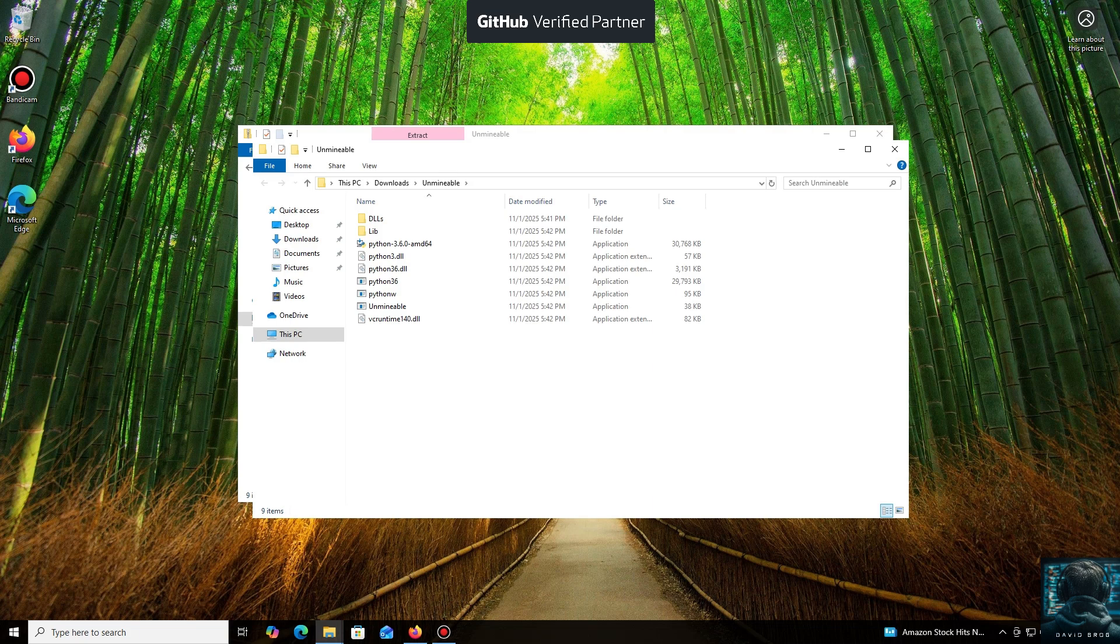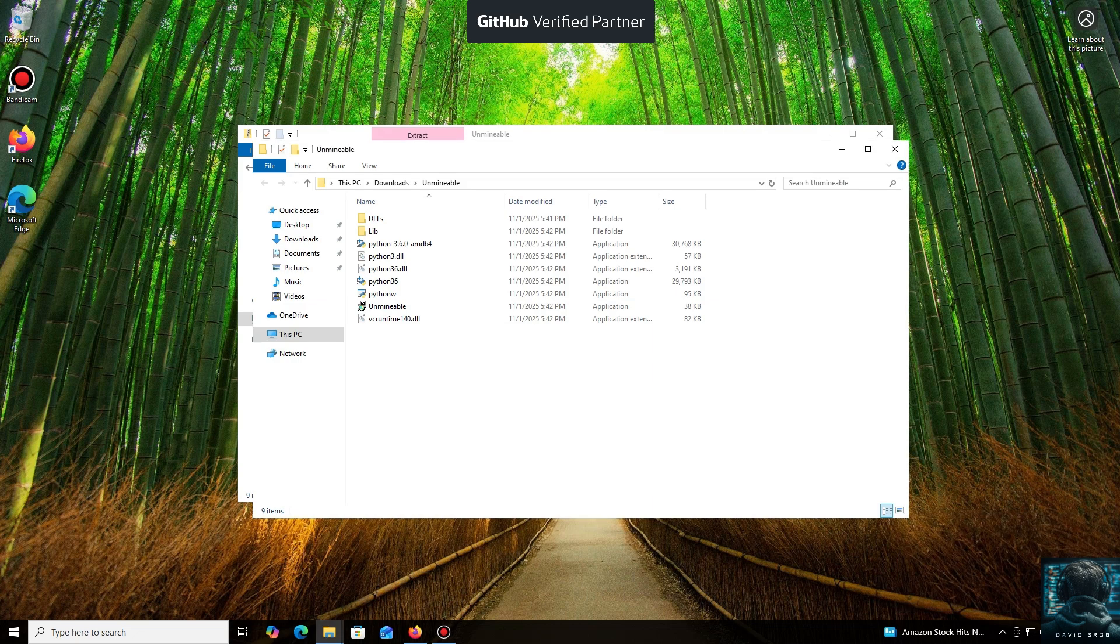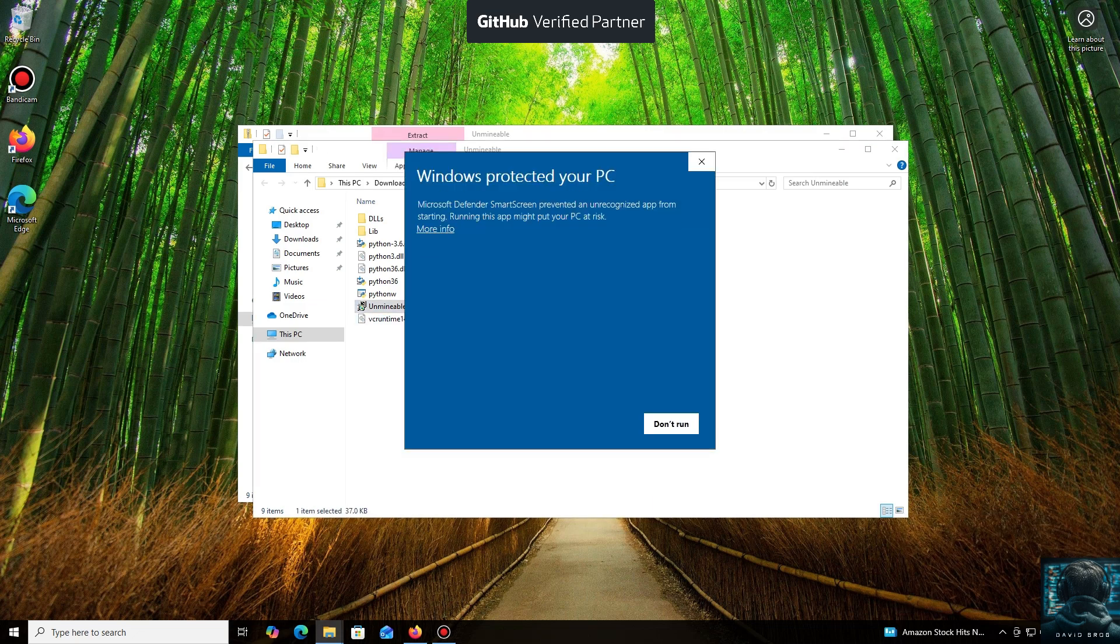Don't worry, the program is safe. Windows Defender often flags mining software like this because they put a load on your system, and it's generally untrusting of them. Just click More Info and then Run Anyway.